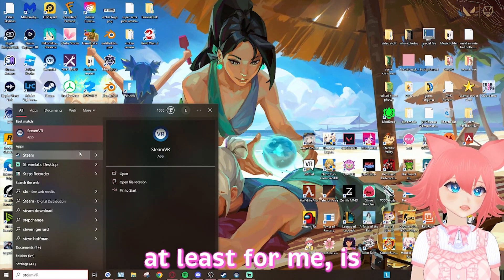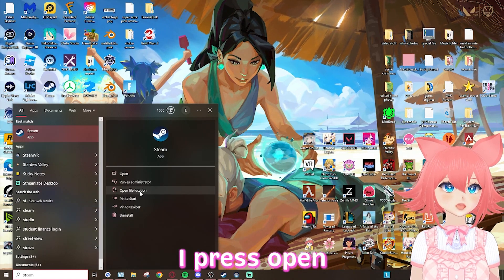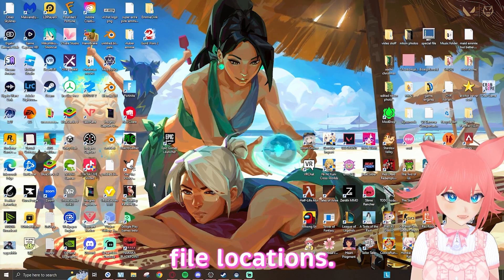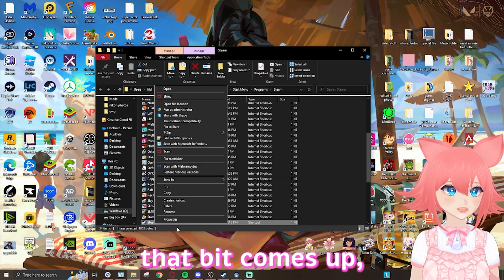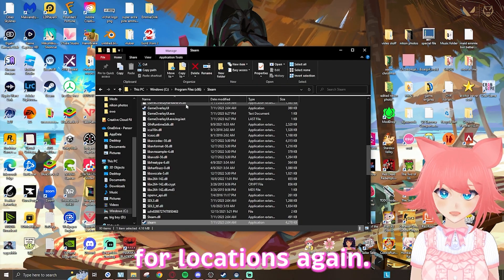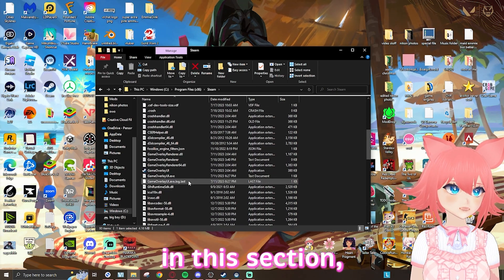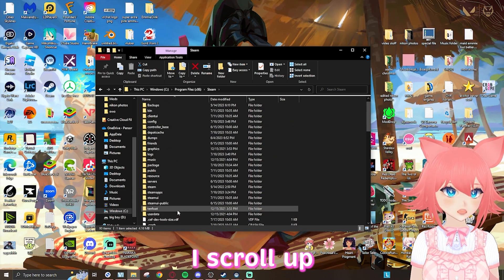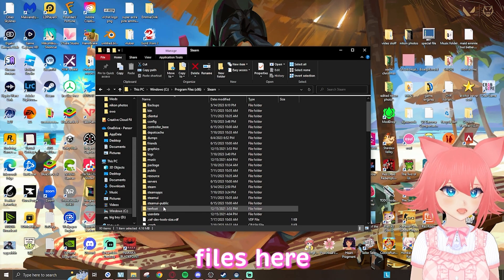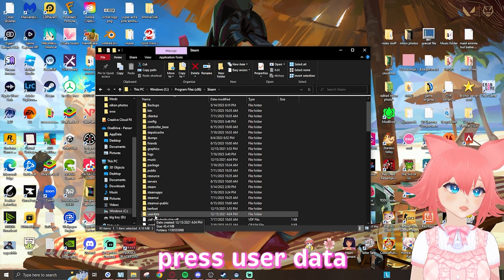The easiest way, at least for me, is I go to Steam and press open file location. I then press open file location again, and once I'm in this section I scroll up and there will be all these files here. You're going to want to press user data.